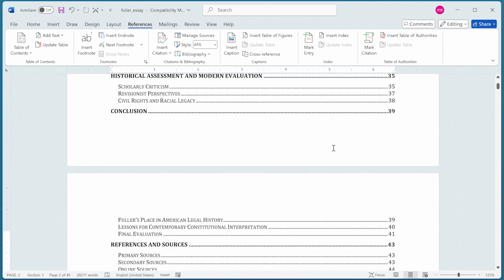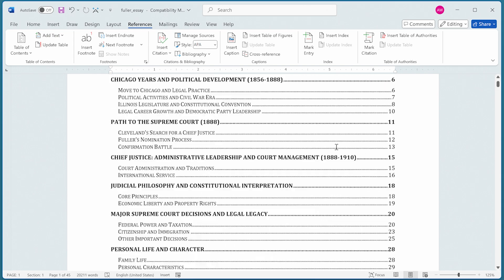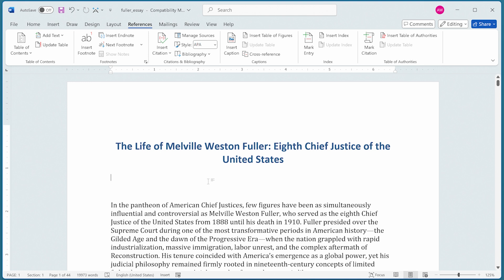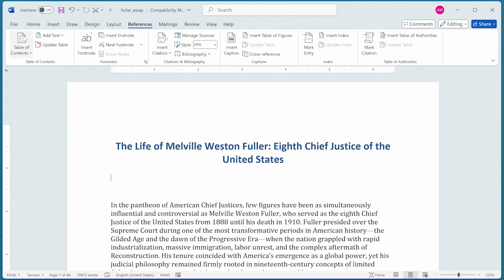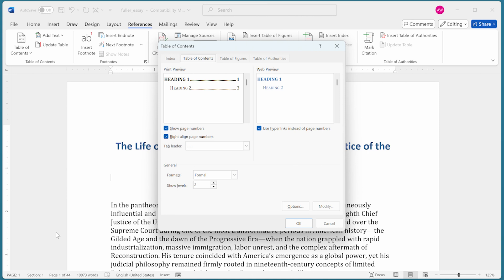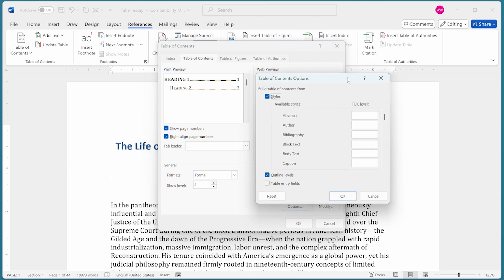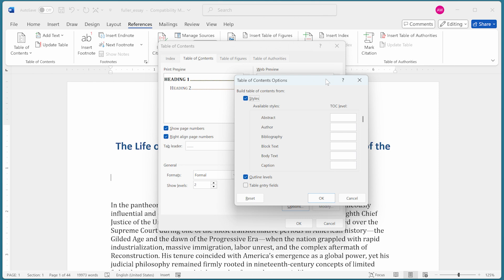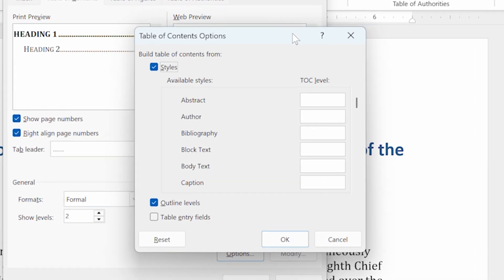Notice that it's more formal looking and includes only the first two heading levels. What if we want even more control? I've removed the previous Table of Contents. Again on the References tab, we click Table of Contents, then Custom Table of Contents. In the bottom right-hand corner there's an Options button — that's the one we want, and it displays the Table of Contents Options dialog box, giving us incredible flexibility.